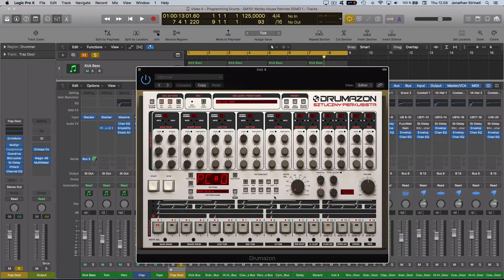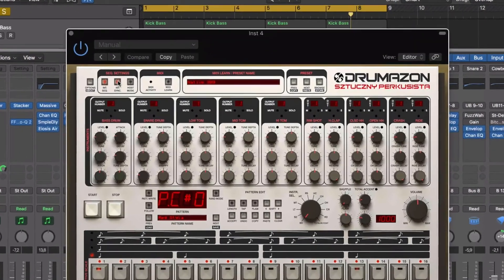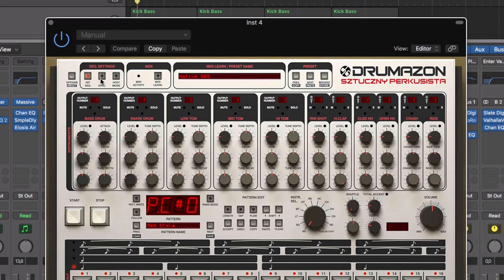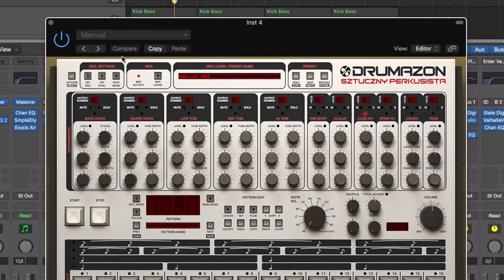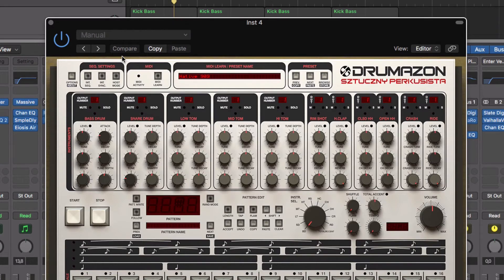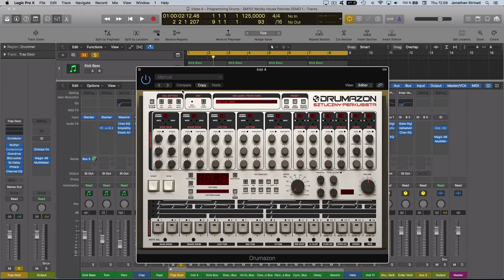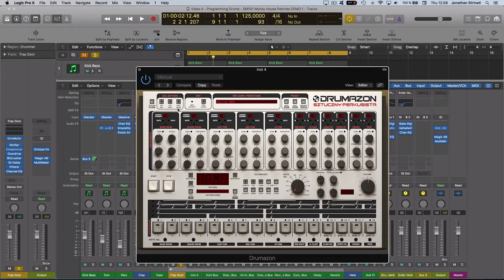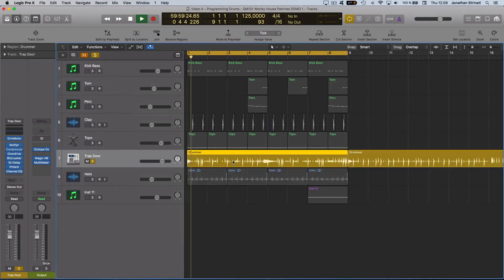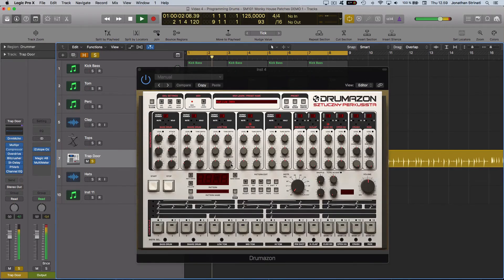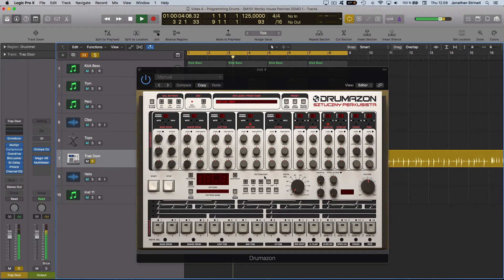I just need to on this instance of Drumazon, turn off internal sync and internal sequencer, as the sequencing is being applied by the drummer region, and the sync is our host sync here. So now I'm using that Drummer region to trigger these 909 sounds.